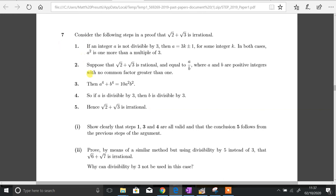It goes from step 1 to step 2 and through the motions until finally proving that √2 + √3 is irrational. It asks you to explain and prove steps 1, 3, and 4, then use that information to make the conclusion of step 5. In part 2, it asks you to do something similar to prove that √6 + √7 is irrational, and finally asks why divisibility by 3 cannot be used in that case.